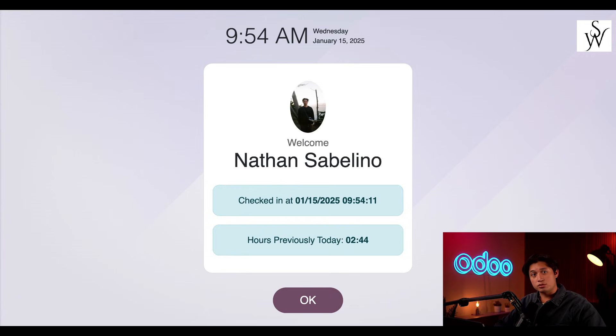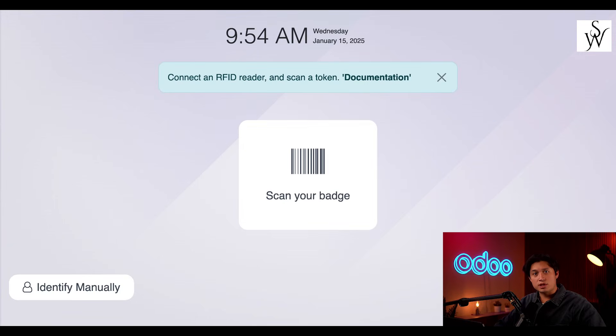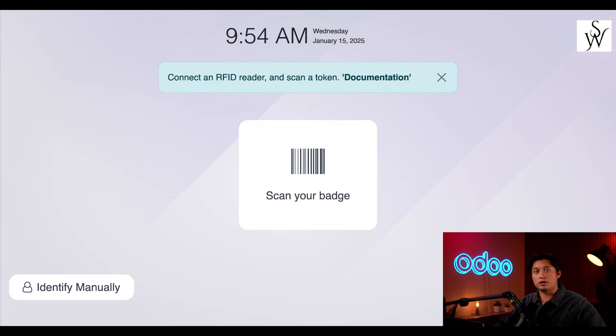On the screen is the check-in date and time. And if I checked in previously that day, which I have, it'll display my previously logged hours. So, let's pretend my workday is over and it's time to check out. Now, what if I forgot my badge? Happens all the time.